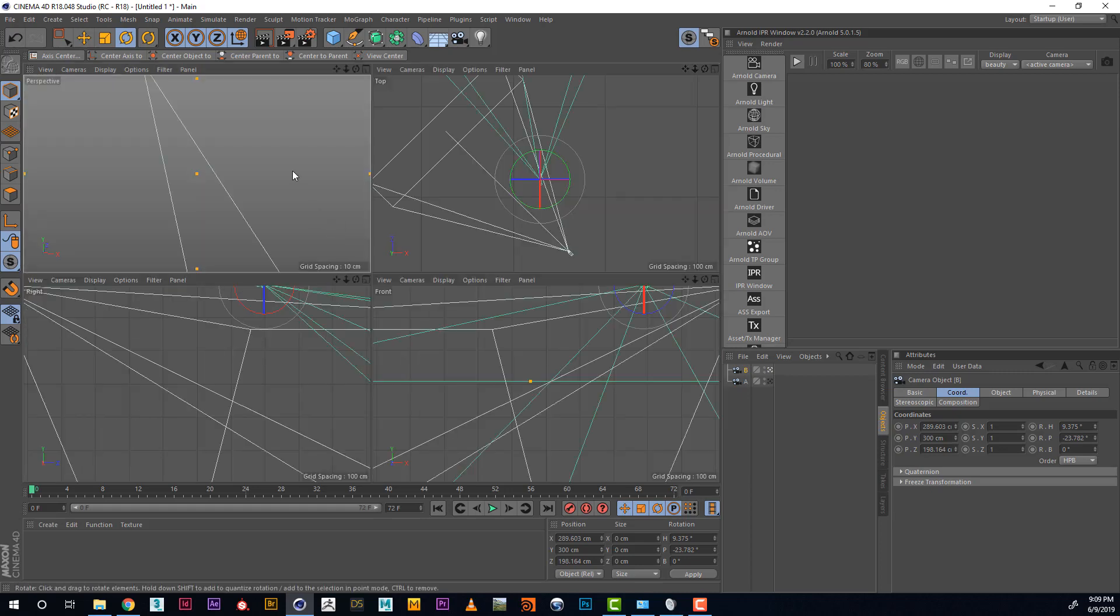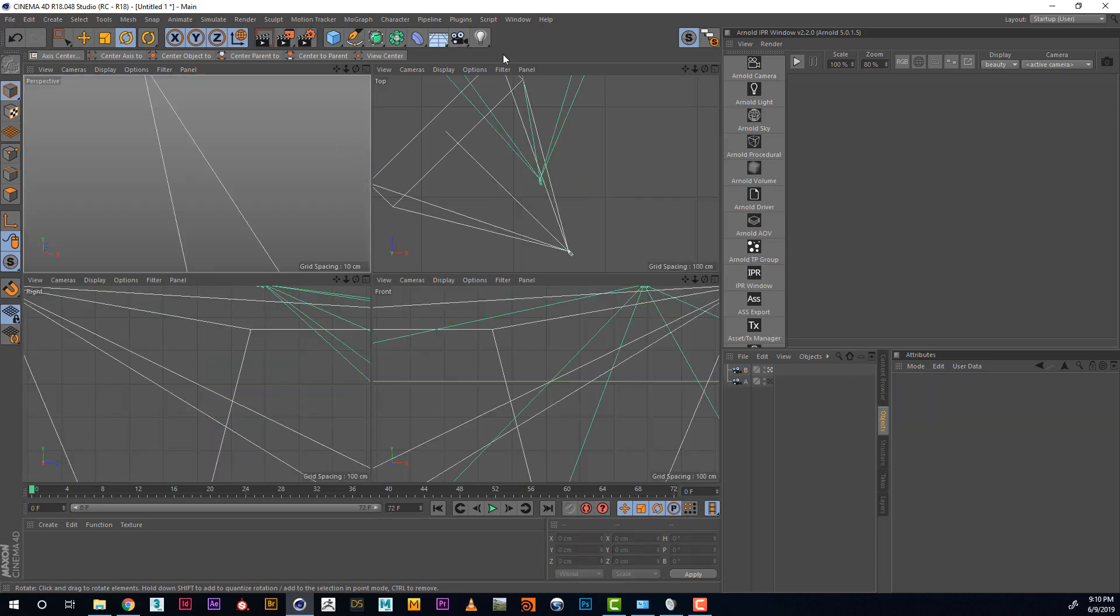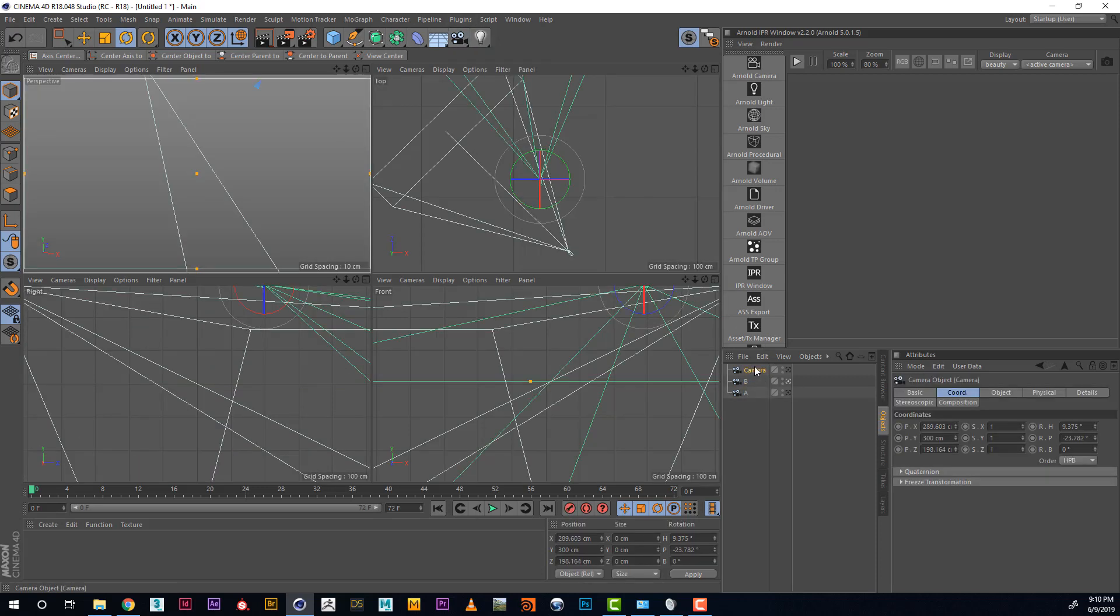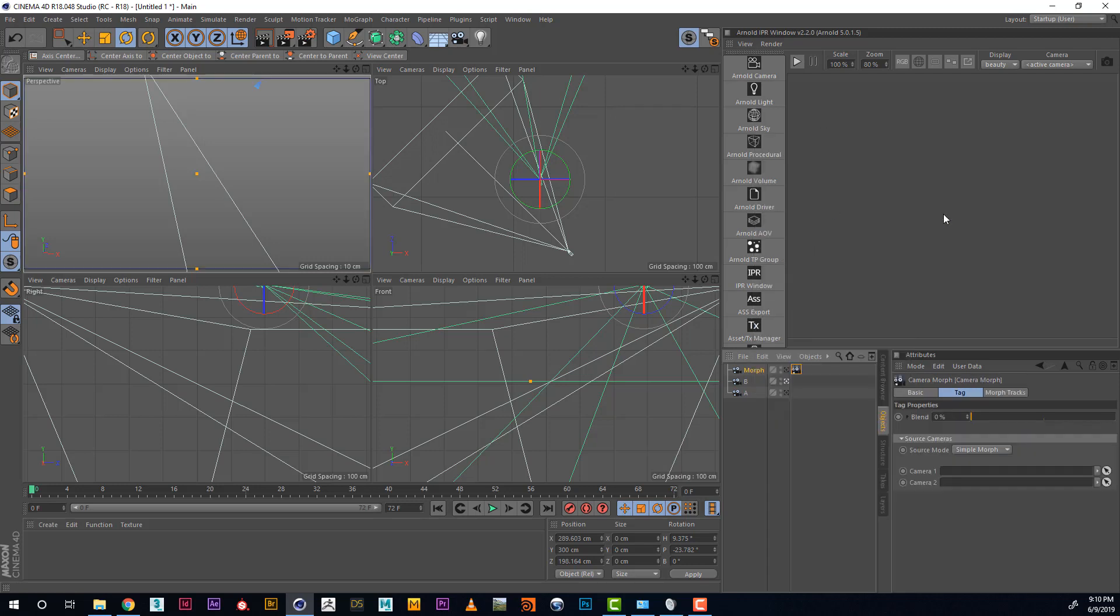So our Camera A is our beginning, Camera B is our end. Let's create a Morph Camera out of it. To do that we create a regular camera, rename it Morph and add in Motion Camera Tags, Camera Morph Tag.